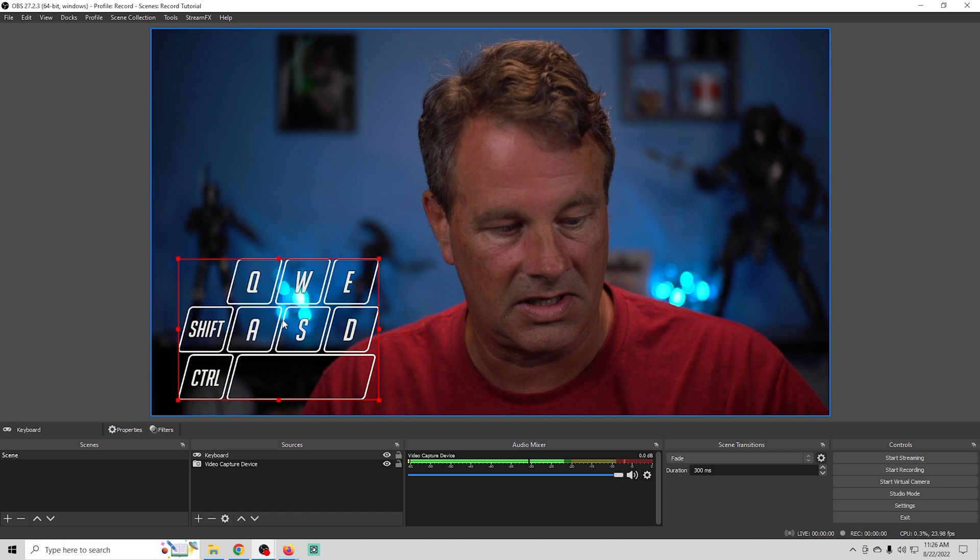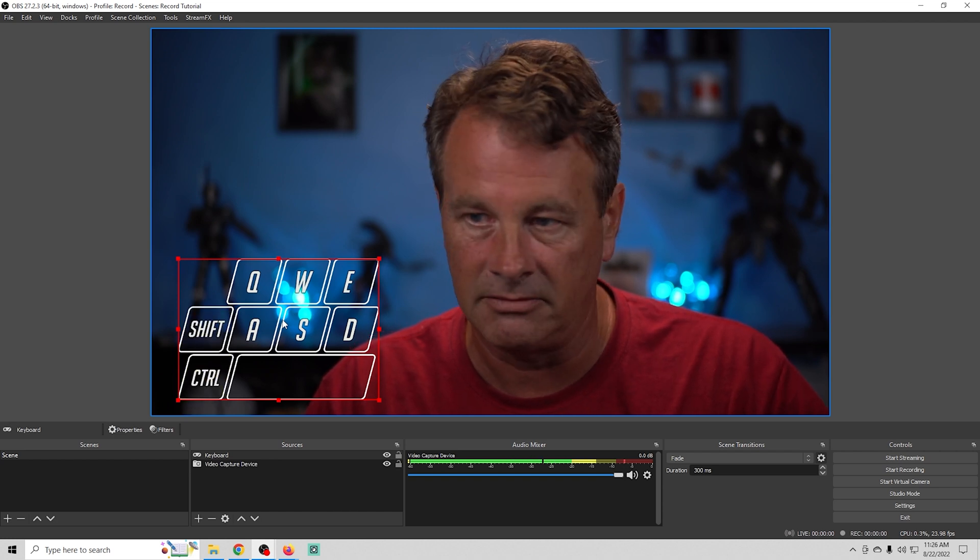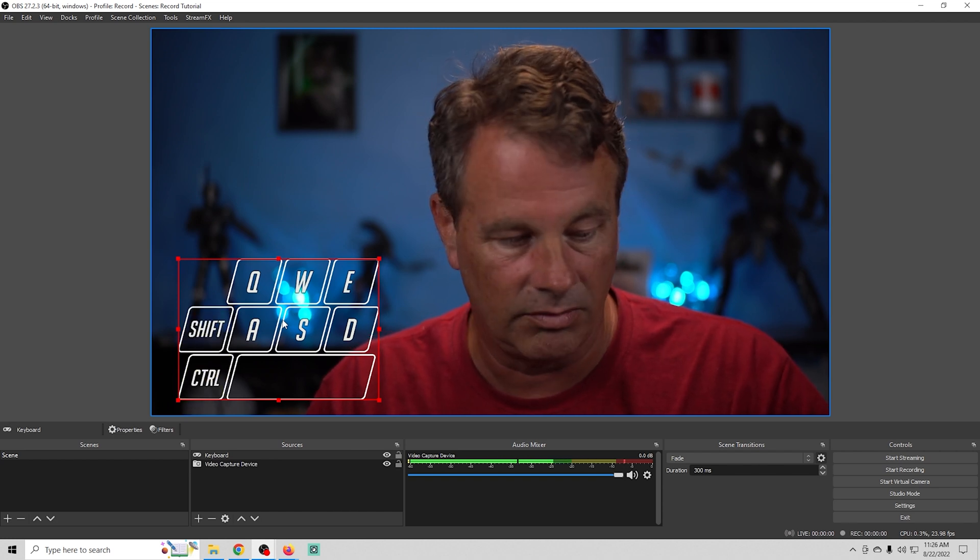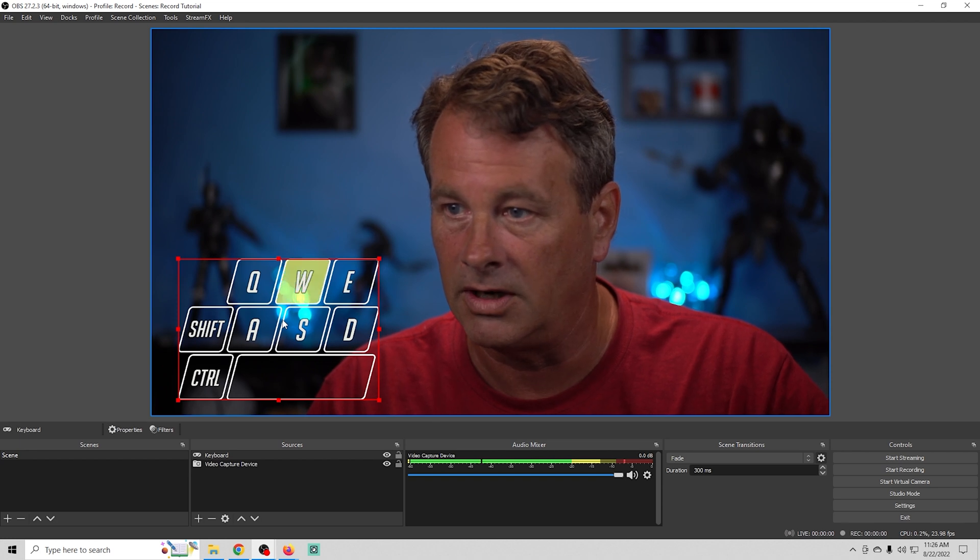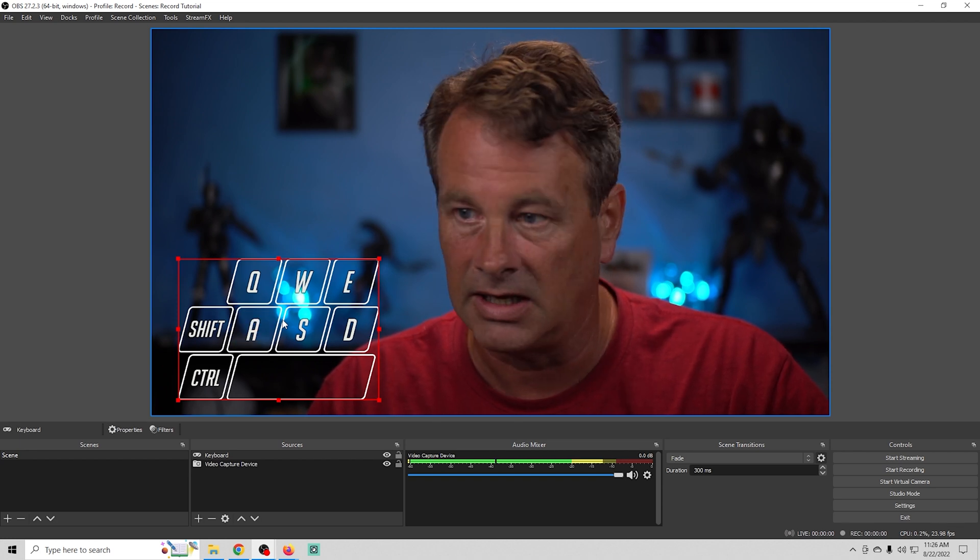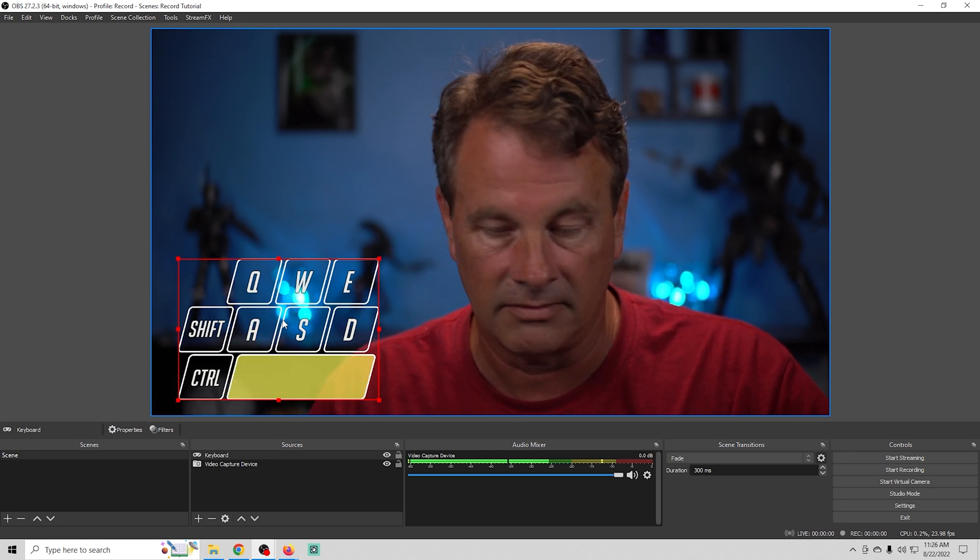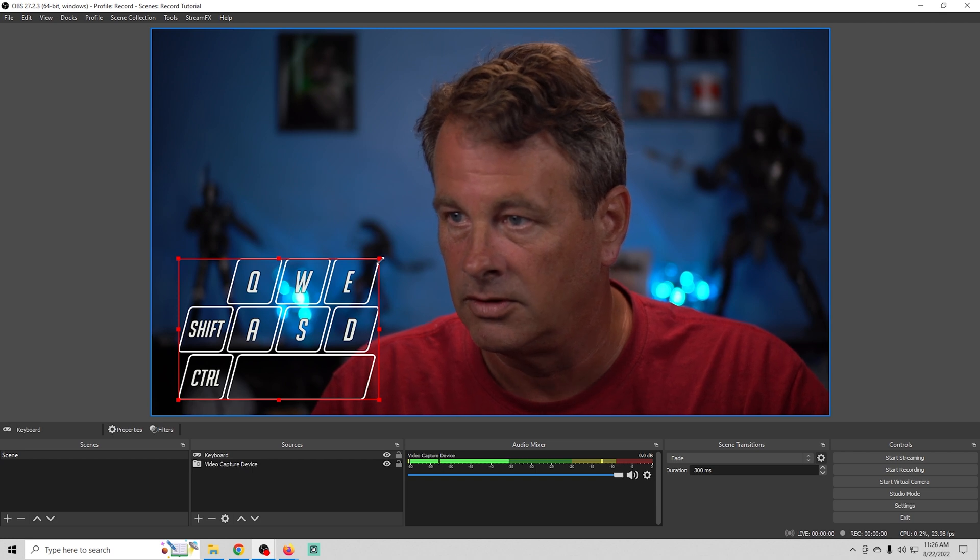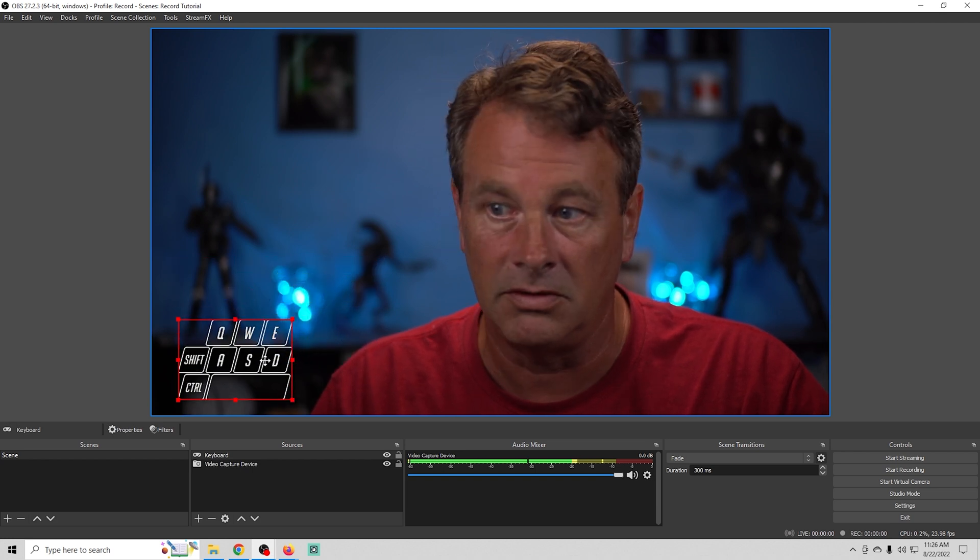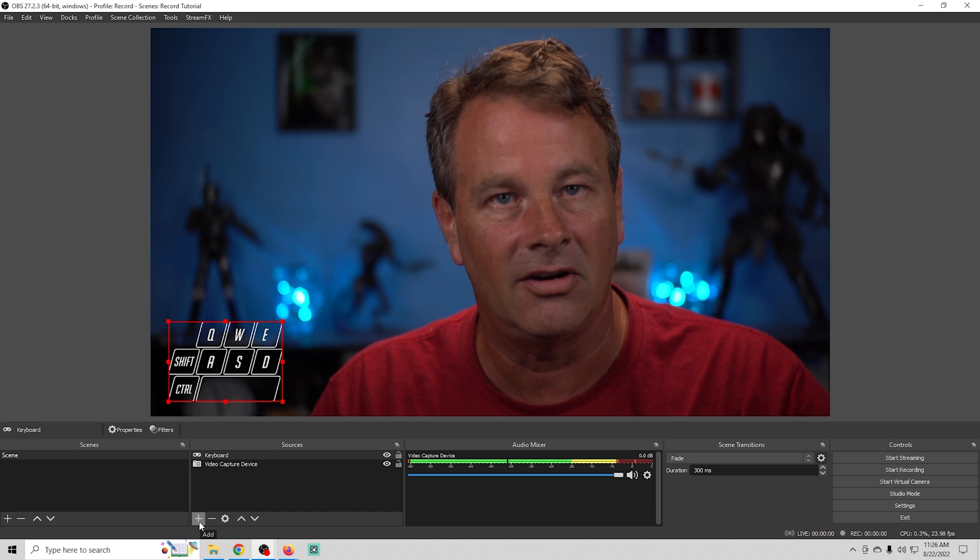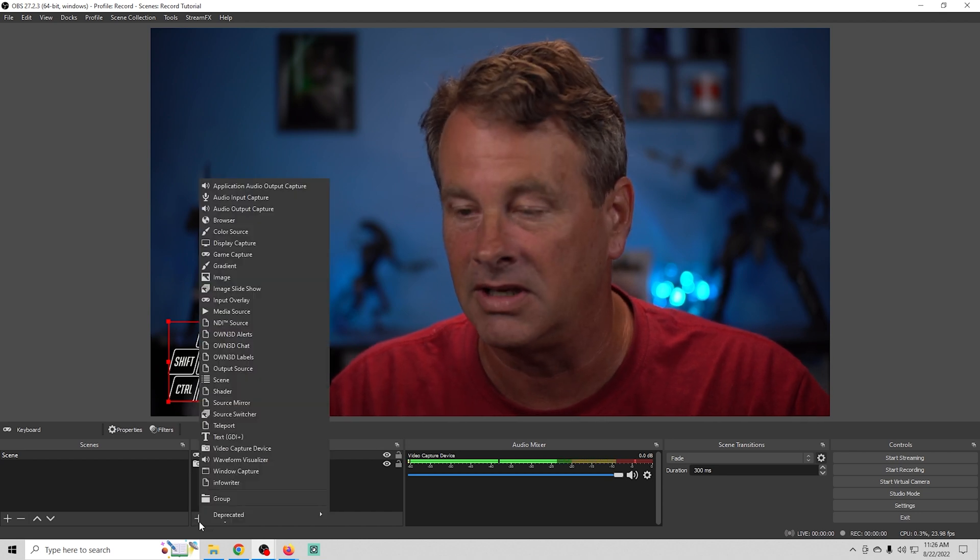So when we use these keys you can see they light up yellow. Makes it really easy for your audience to see exactly what you're doing. Really cool. You can shrink it down put it wherever you want on the screen and now your audience can actually see you interacting with the game.